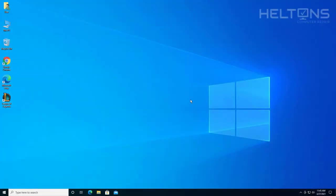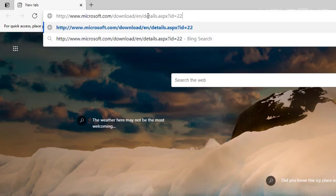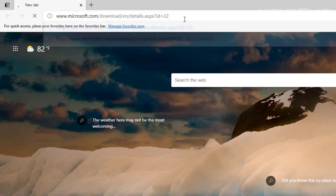So first thing, pretty simple - there's two different options you can do this. The first one, if you don't want to go so difficult, you can simply go to microsoft.com/download/en/details.aspx?id=22, and I'll give this link for you.